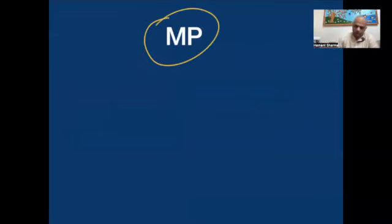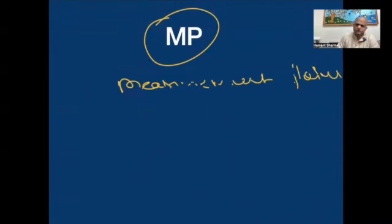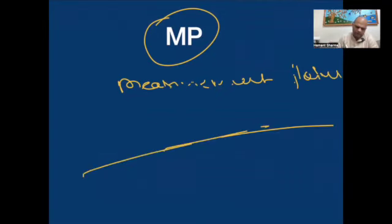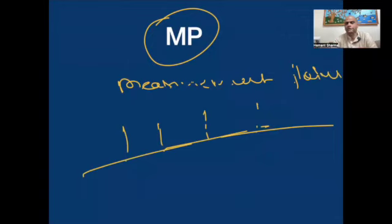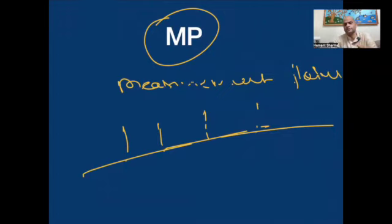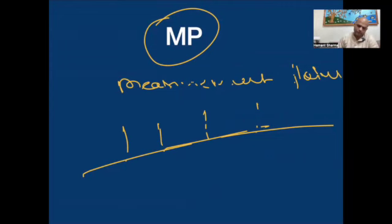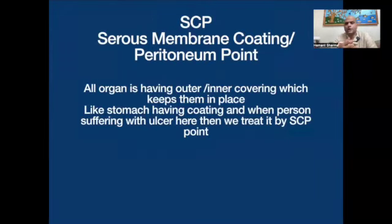Let's talk about MP — only MP means 'measurement point.' The measurement point means simple points which are useful in any meridian. There are many such points — they are neither having a very strong function nor are they too much weaker. They are having some action, some function, and they are also useful. So they are called MP points.